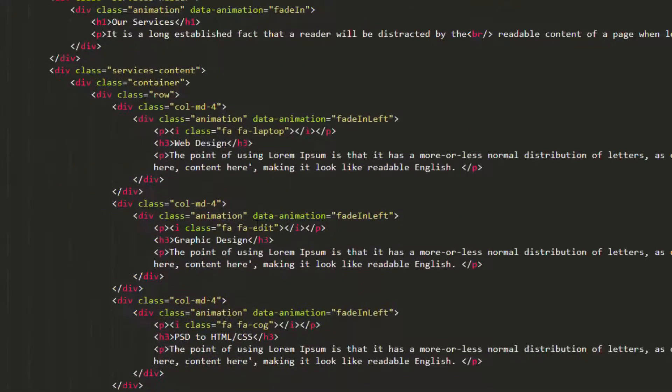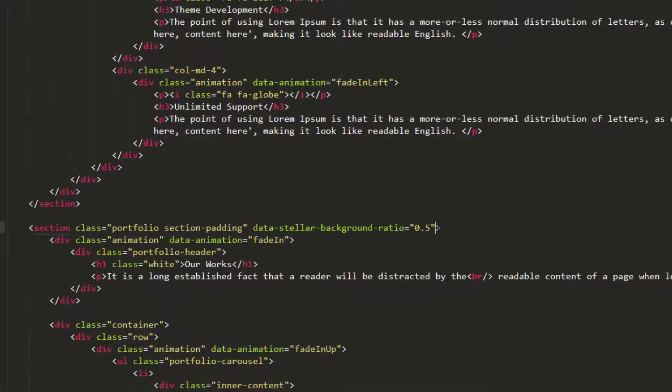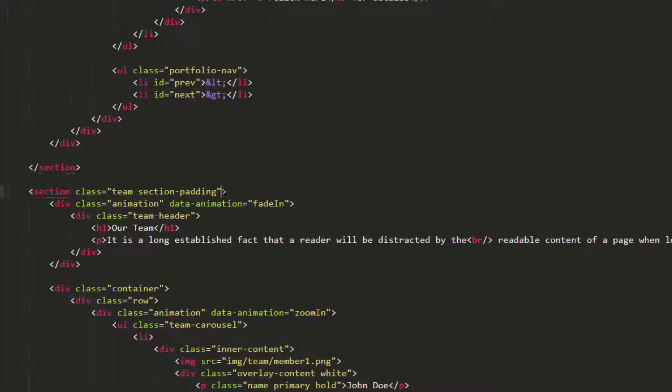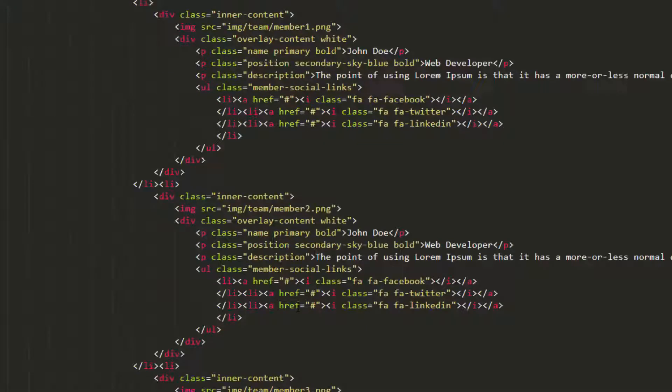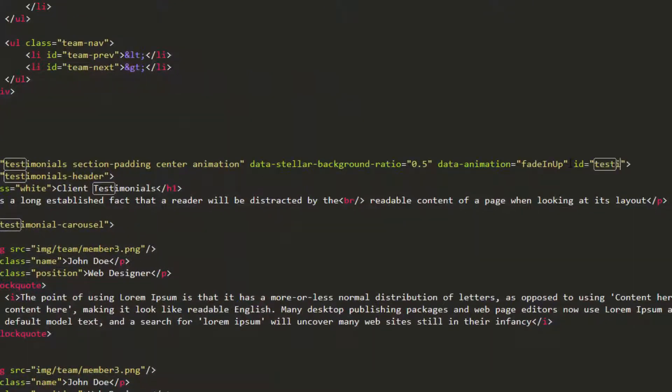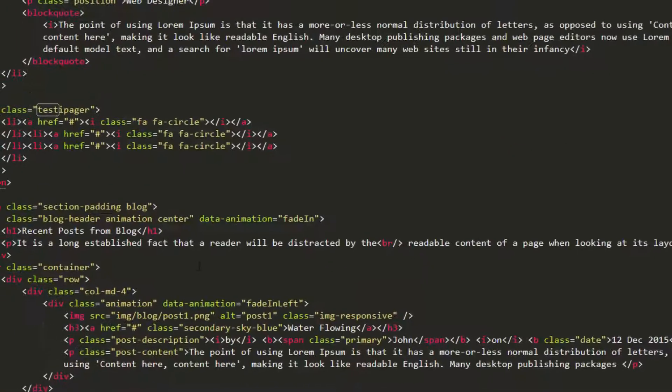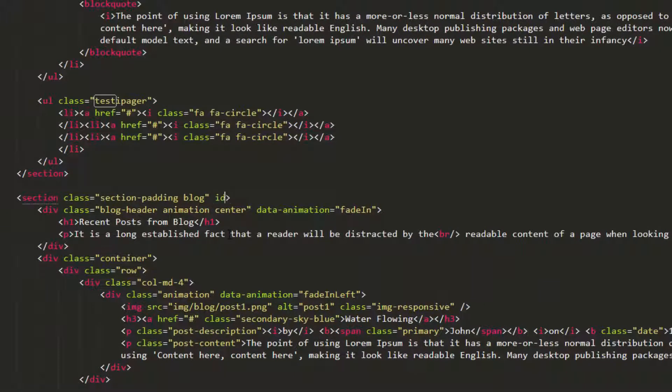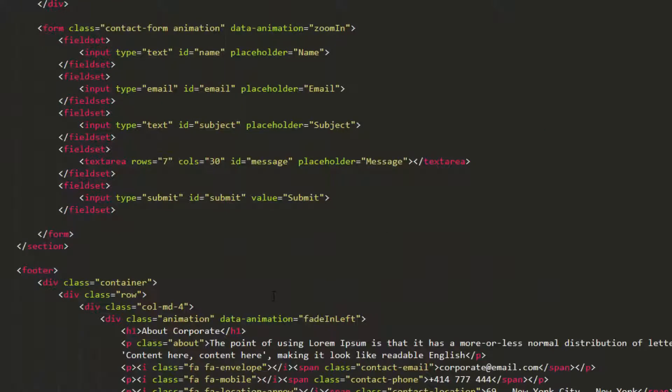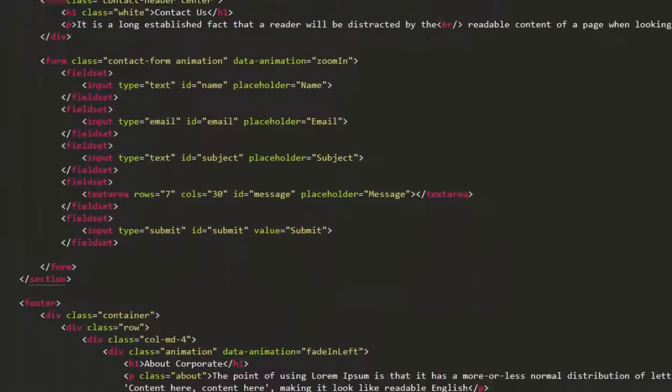Then portfolio, team, testimonials, blog, and contact.